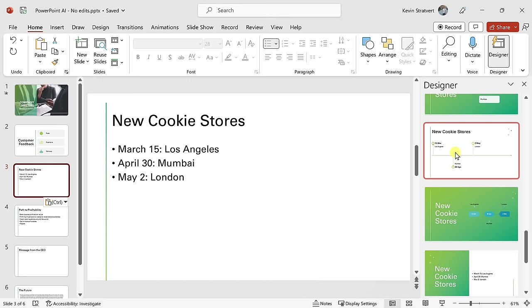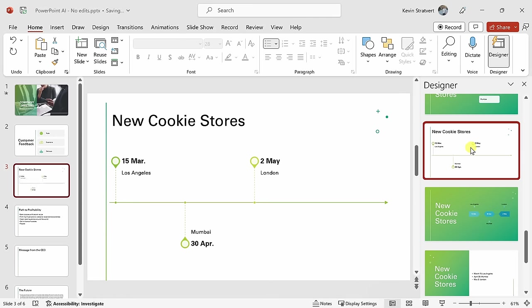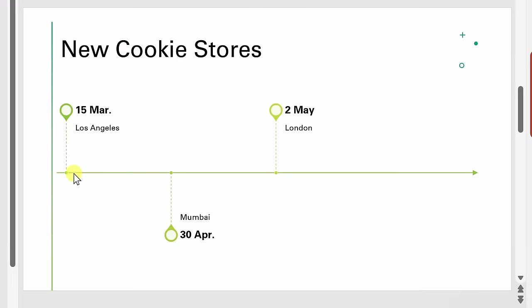Here, I'll click on this, and this inserts the slide design, and look at that. Here, I have this nice timeline with a visual indicator of when all these different locations are opening up. This looks really nice.